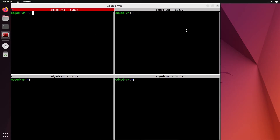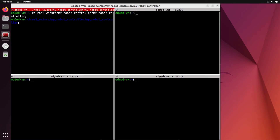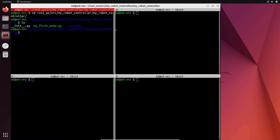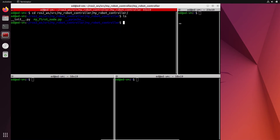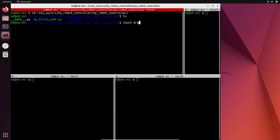To create a Python node, the first thing is to create a Python file. Let's go back to our ROS2 workspace, source directory, my_robot_controller. Let's do touch draw_cycle.py. What we will want to do here is to control the turtle. With the turtlesim node, we are going to control the turtle to make it draw a circle. We will not have to run the teleop key and press keys on the keyboard — everything is going to come from the code that we write.